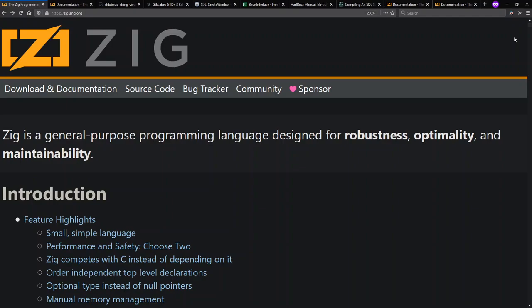Hello and welcome to Context Free, where we talk about programming languages. Today, I want to talk about language interop, and in particular, interop with C, and in particular, C strings.